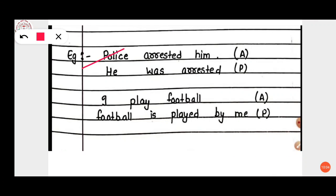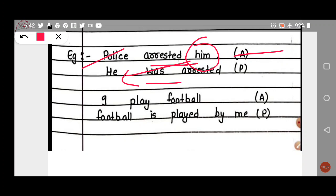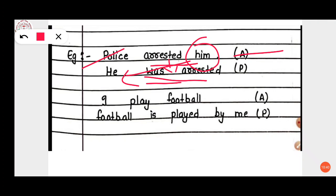The next example is: 'Police arrested him.' This is active voice. We have to change it to passive voice. 'Arrested' is in past tense, so for past tense we use 'was.' 'Him' changes to 'he' — but 'he' becomes the subject. The passive voice becomes: 'He was arrested by police.' We have to add 'by.'